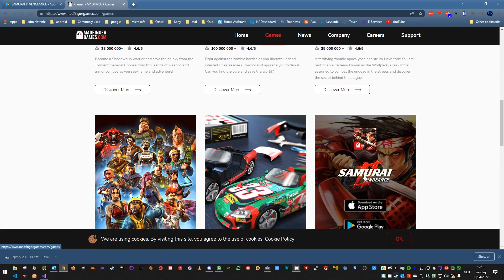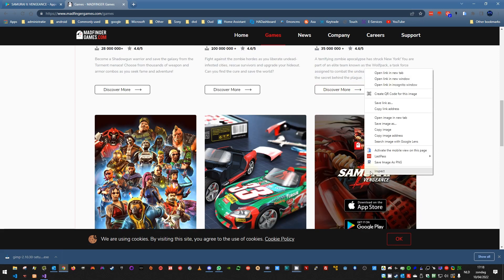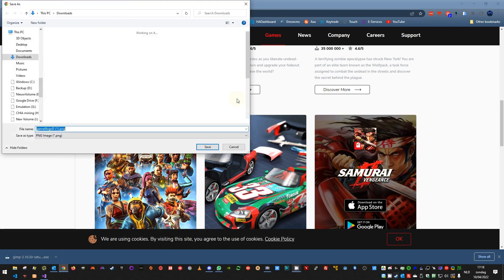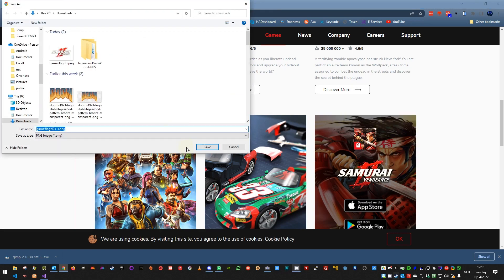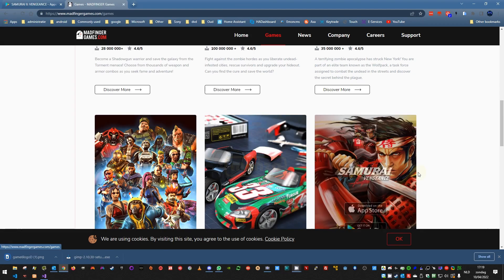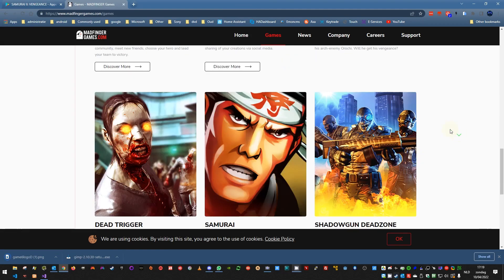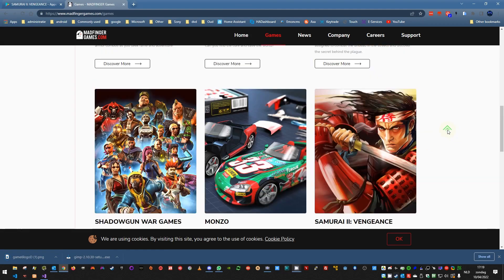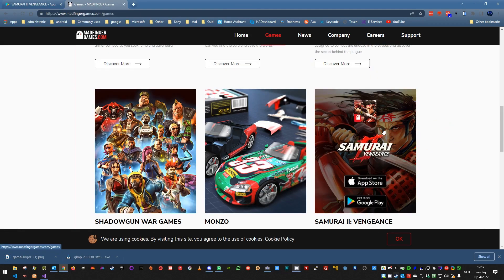So you can start by right-clicking, save image as. It seems it's the logo, so you save the logo. But for the picture in the background, you cannot really see it.